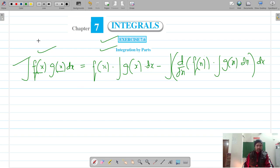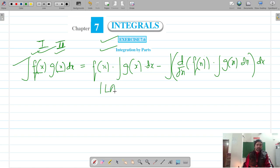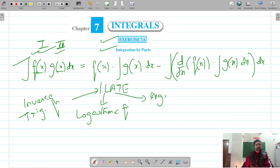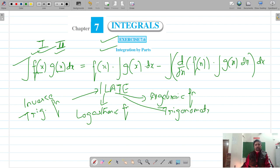The order of the first and second function matters. To determine which should be first and which should be second, we use the acronym ILATE: I stands for inverse trigonometric functions, L is for logarithmic functions, A is for algebraic functions, T is for trigonometric functions, and E is for exponential functions.